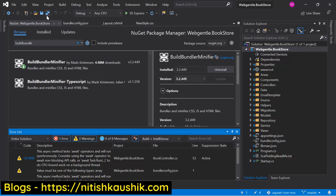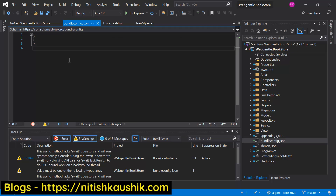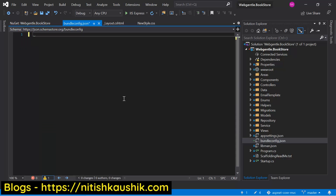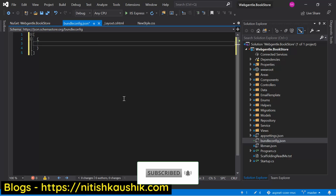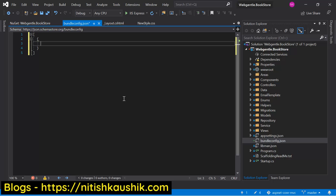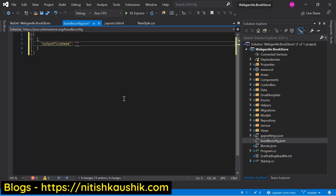Now we have to create the bundles from all the files used in this application. Let's open bundleconfig.json and remove the existing code. In one single file we can create any number of bundles, so we use the concept of a collection. We need to add one single object. The concept of a bundle is simple — we combine multiple files into one single output file. We need two things: all the input files and one output file. Here we give the output file a name and the path, generally under the wwwroot folder — for example, wwwroot/css/site.min.css.